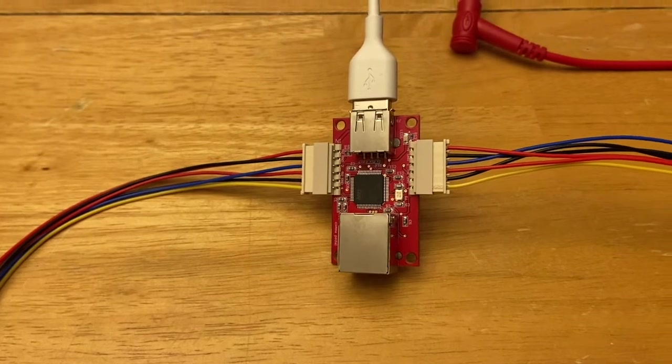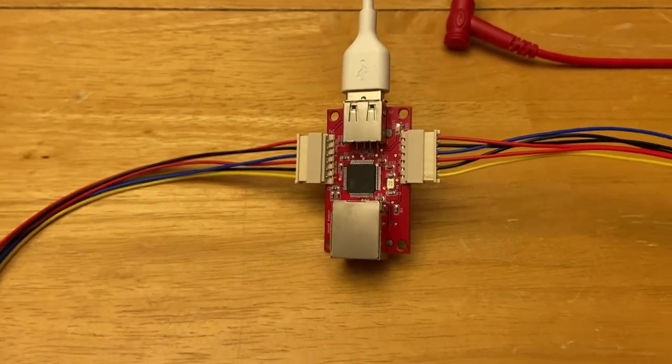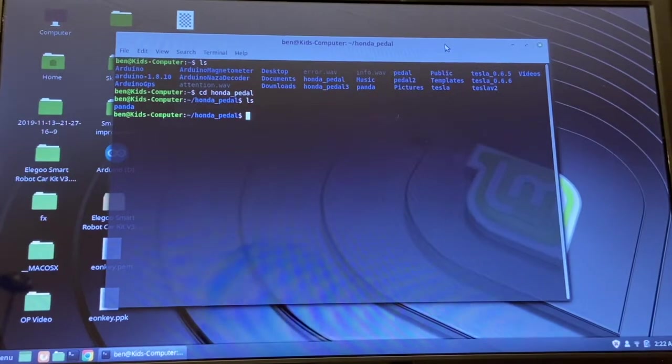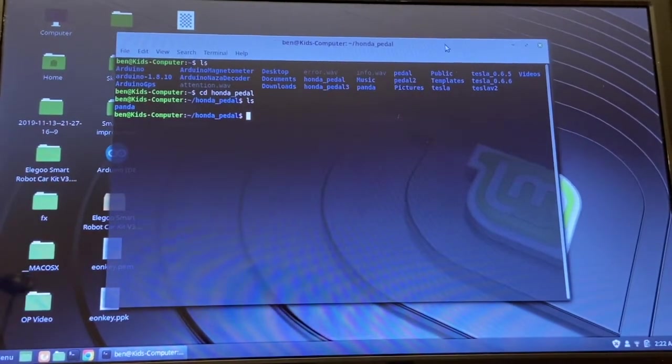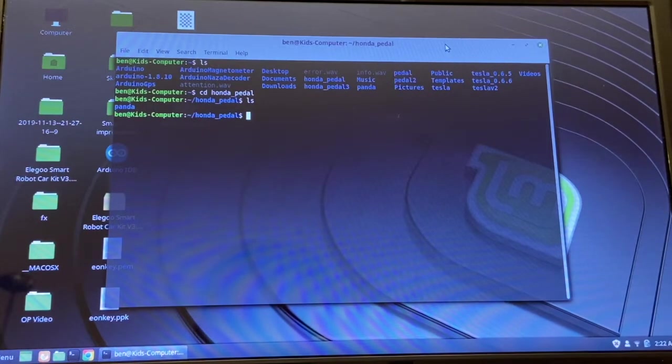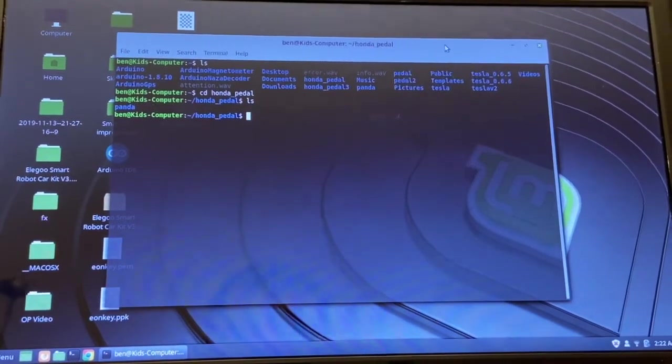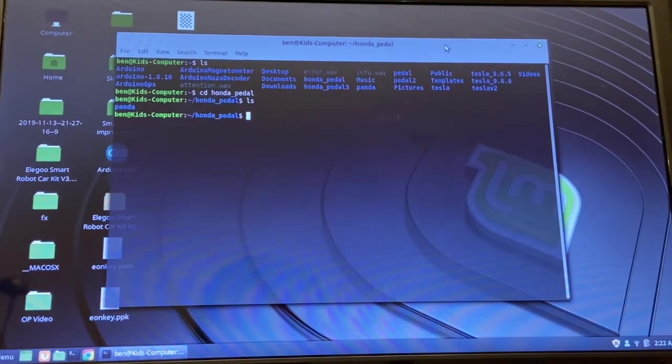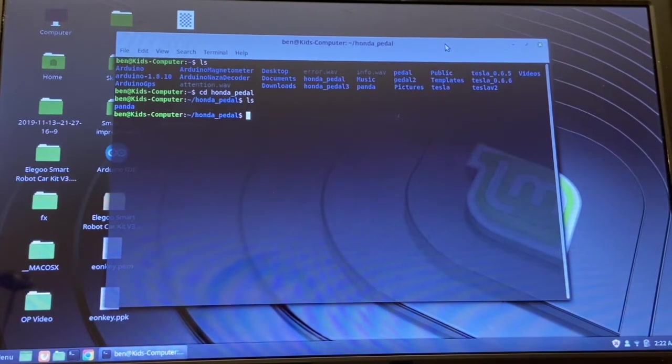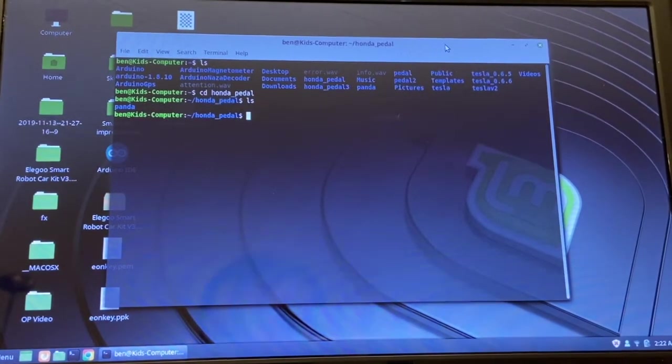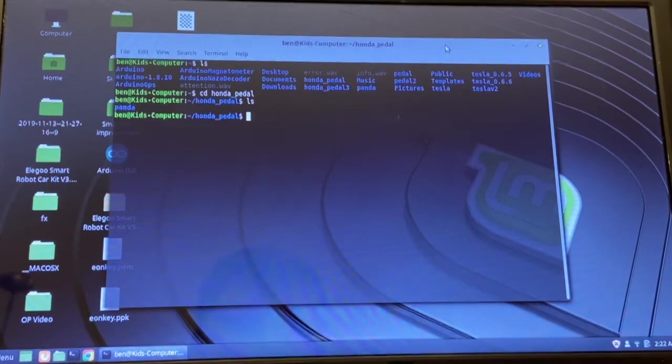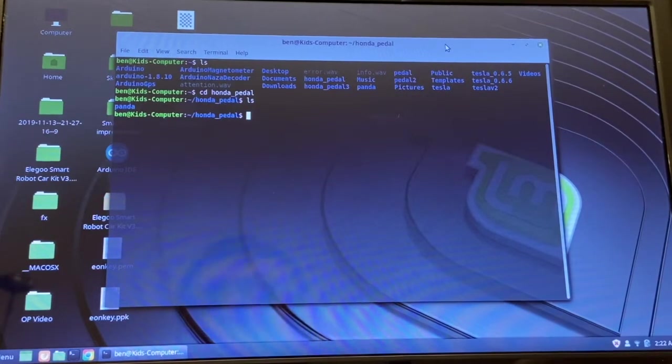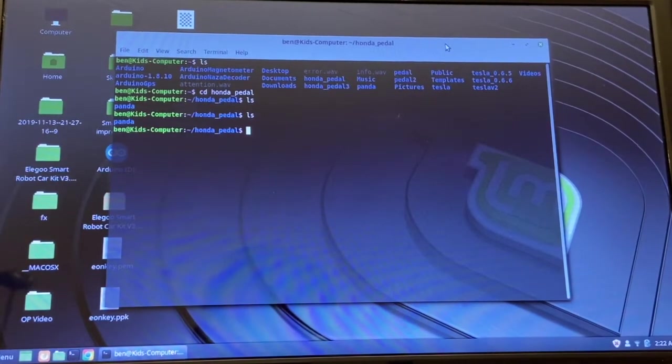Okay we're back. I apologize for the ghetto setup here, I'm just shooting the screen but you'll get the idea. The way I do this is I just git clone the comma repo that you need right onto your computer. I don't put it on the EON, just straight out of the machine. In this case I've called that directory honda pedal.